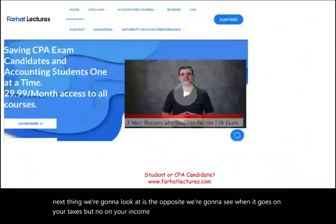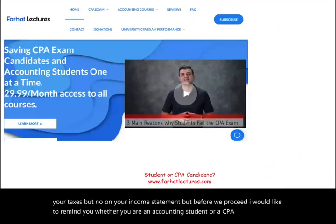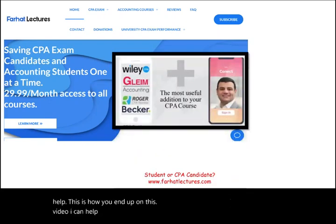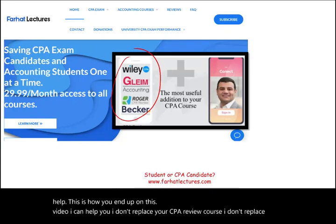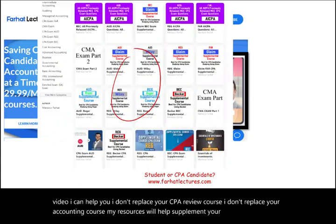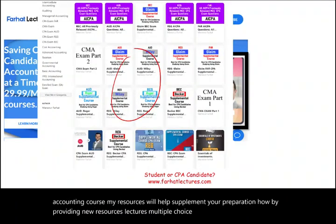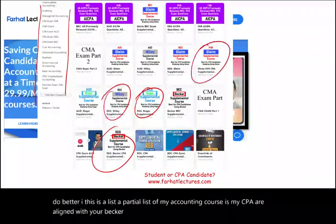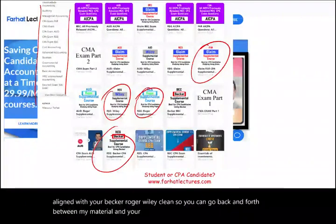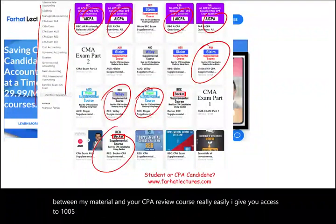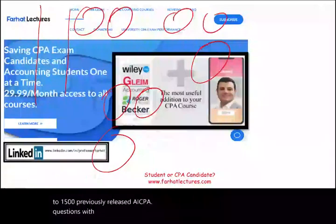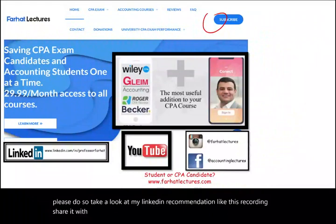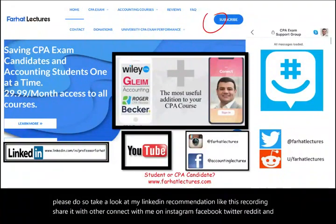Before proceeding, a quick note: whether you are an accounting student or CPA candidate, supplemental resources like lectures and multiple choice questions can help your preparation alongside your CPA review course.